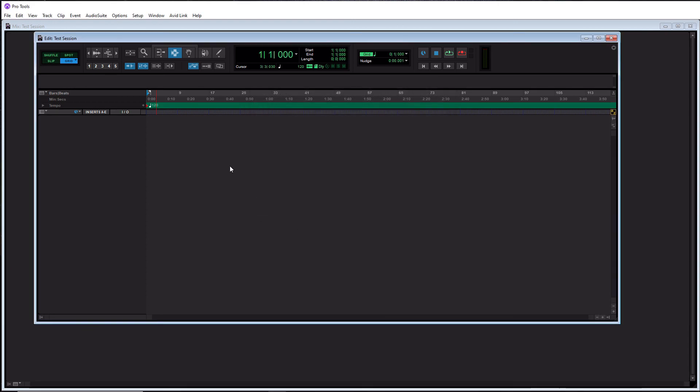You simply want to choose it here, then hit OK. And at this point, your session is created. You're ready to go. Now if you don't know what to do from here, you're going to check out some other videos and then learn how to actually use Pro Tools.